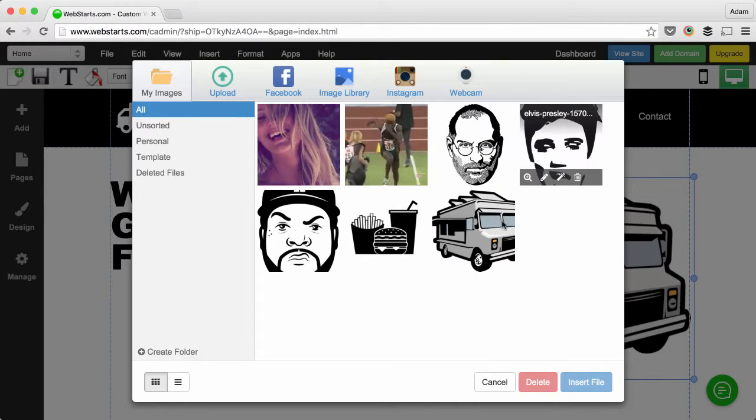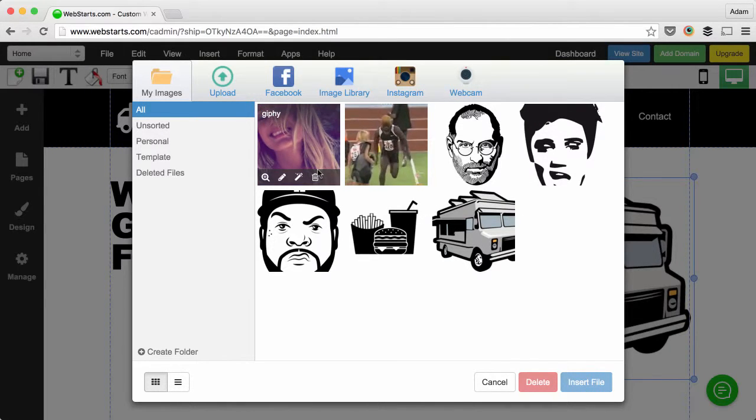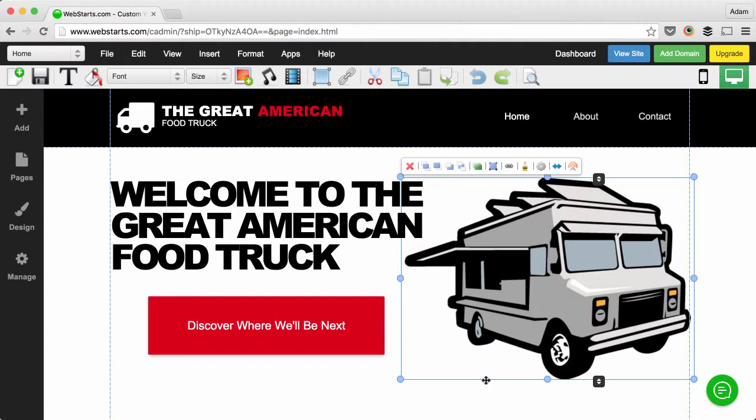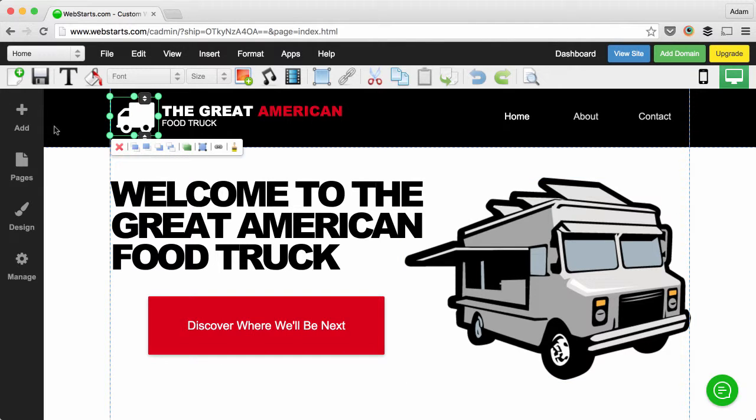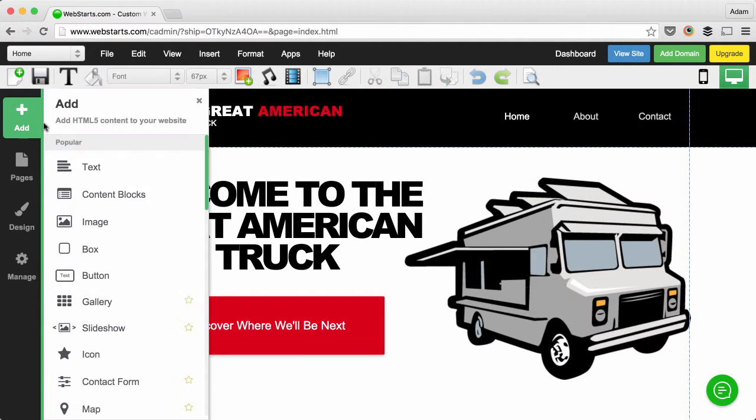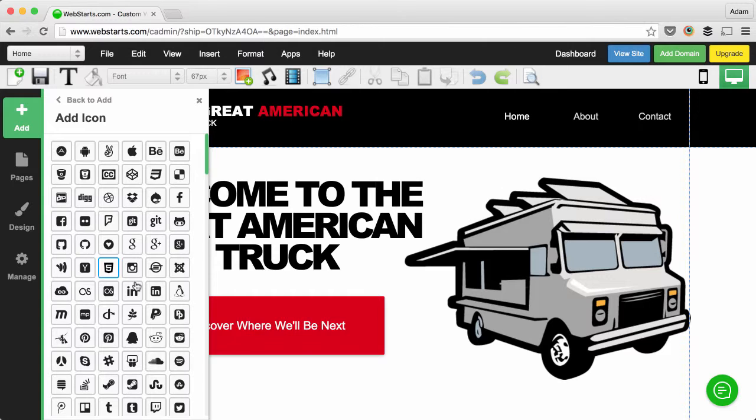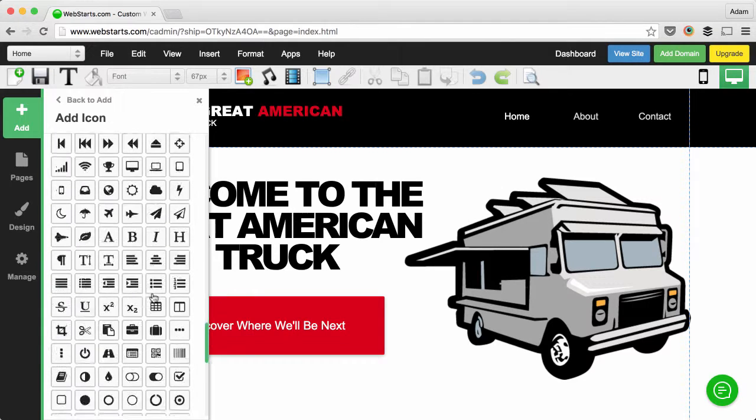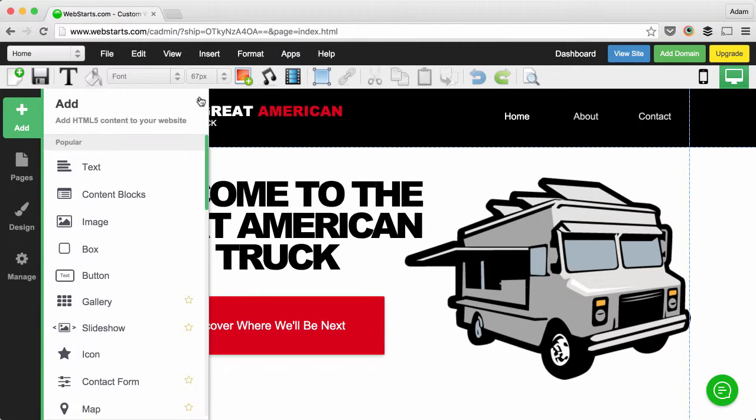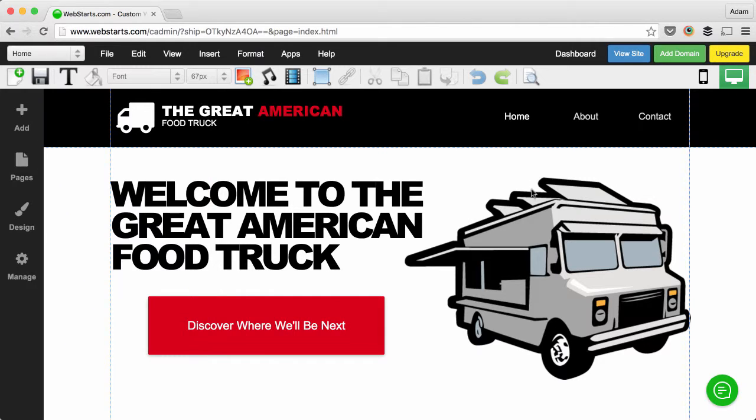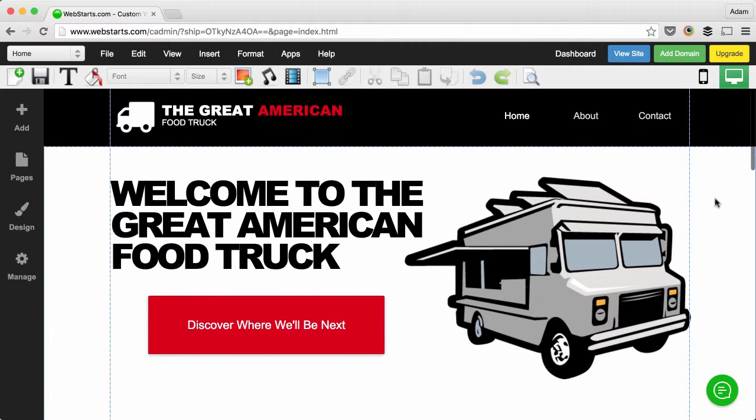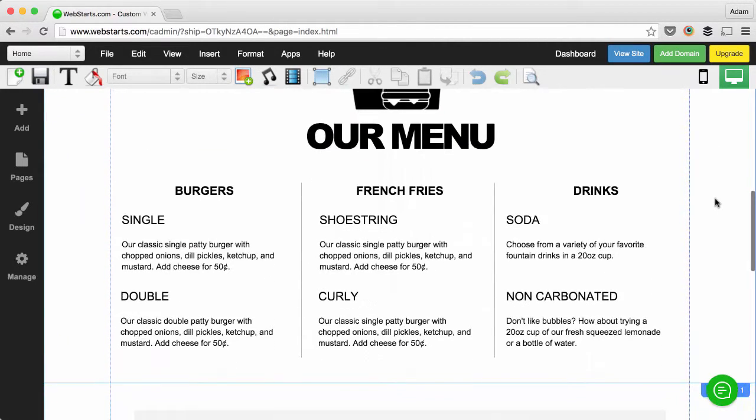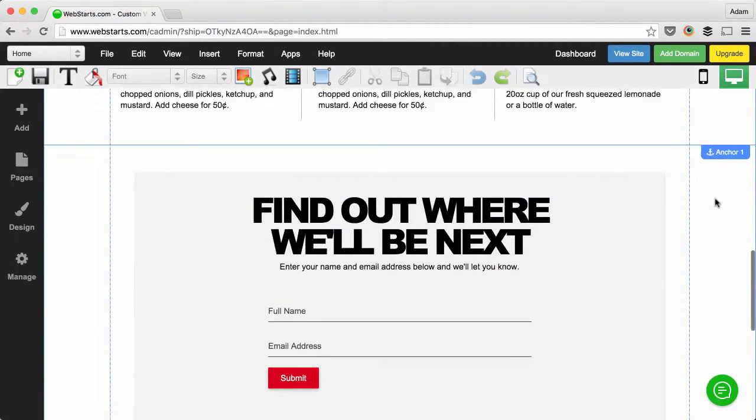I used an icon up here for my logo. I clicked Add, went to Icon, and then I found a truck icon. We have about a hundred icons you can choose from, and there happened to be a truck which was a good fit for a food truck website.